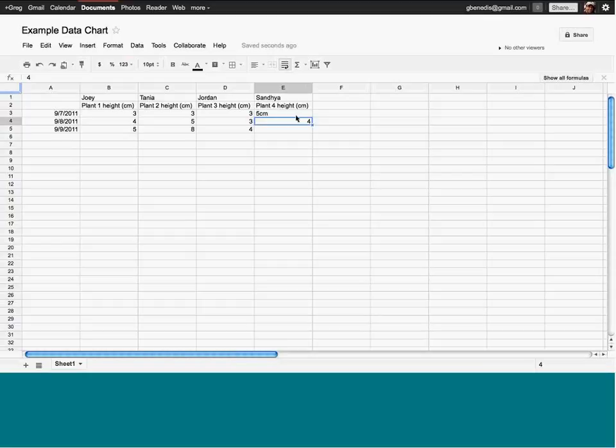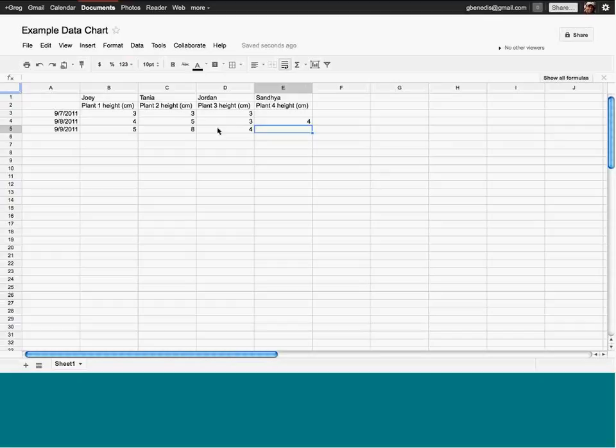Students started to understand that data isn't always in the format you need right away — like a student would write 'dead' and you'd wonder what that means. But the great thing is they could go back to that student, look at their notes, talk to them, and come to some agreement as a class about what should really be written there.